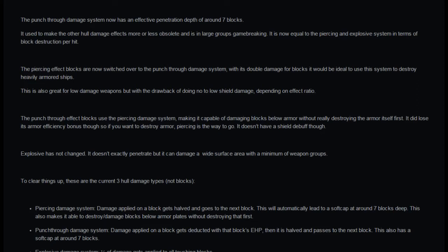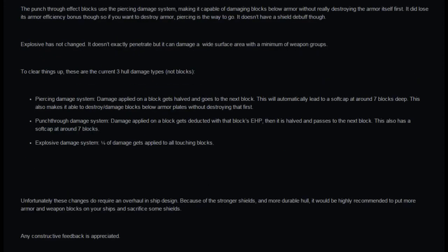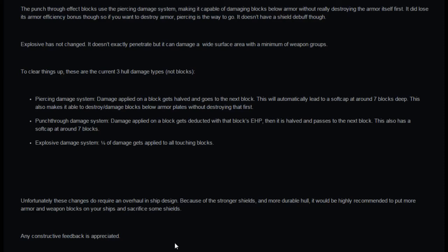Punch through damage system, damage applied on a block gets deducted with that block's EHP and then halved as it passes to the next block. This also has a soft cap around seven blocks. And the explosive damage system, one sixth of damage gets applied to all touching blocks. Unfortunately these changes do require an overhaul in ship design. Because of the stronger shields and more durable hull, it would be recommended to put more armor and weapon blocks on your ships and sacrifice some shields.